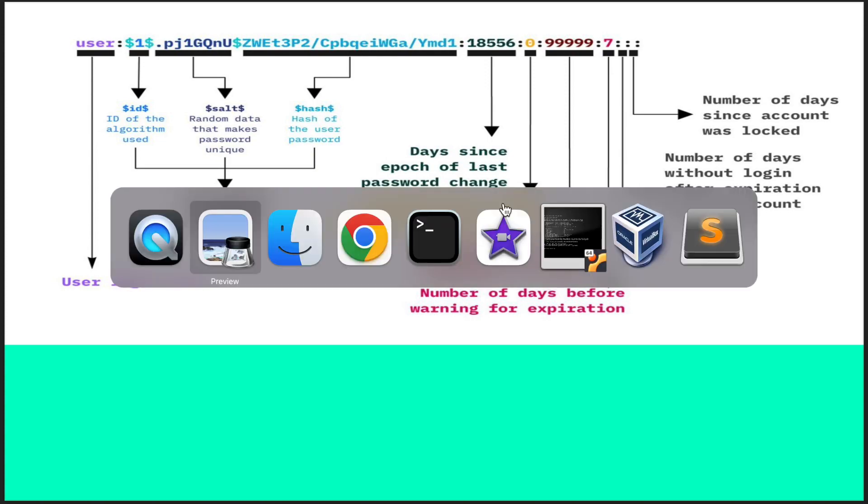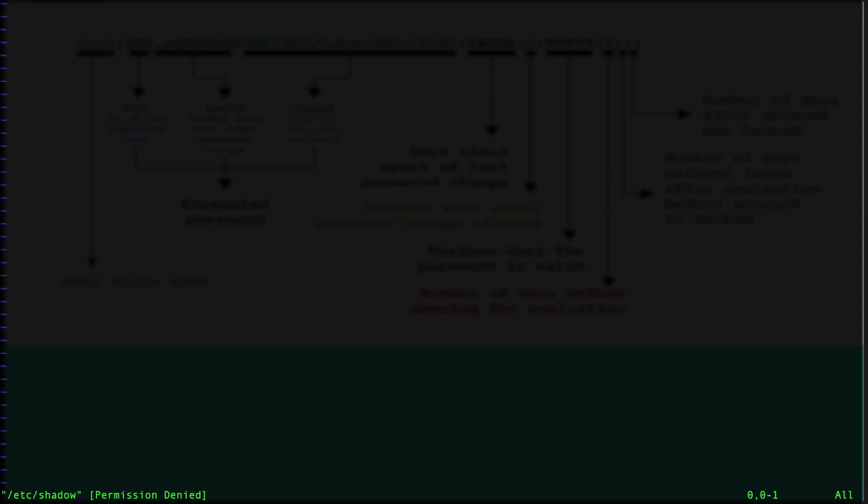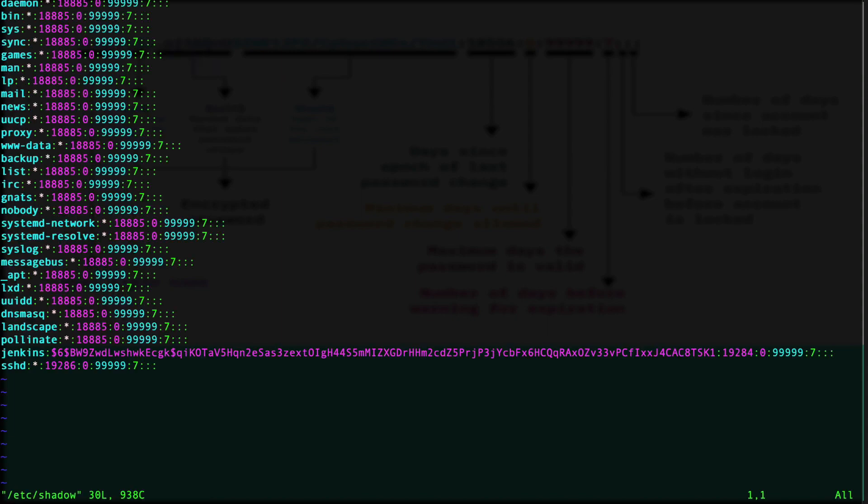Let's get on with the hands-on part. I'm in the Ubuntu box, so I'll open the /etc/shadow file. It's denied because it has to open with sudo privilege.